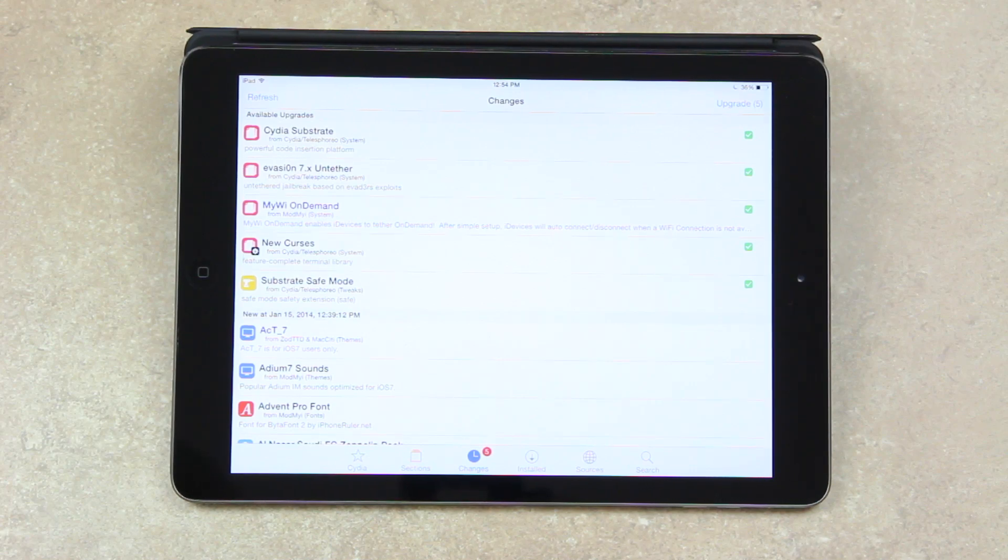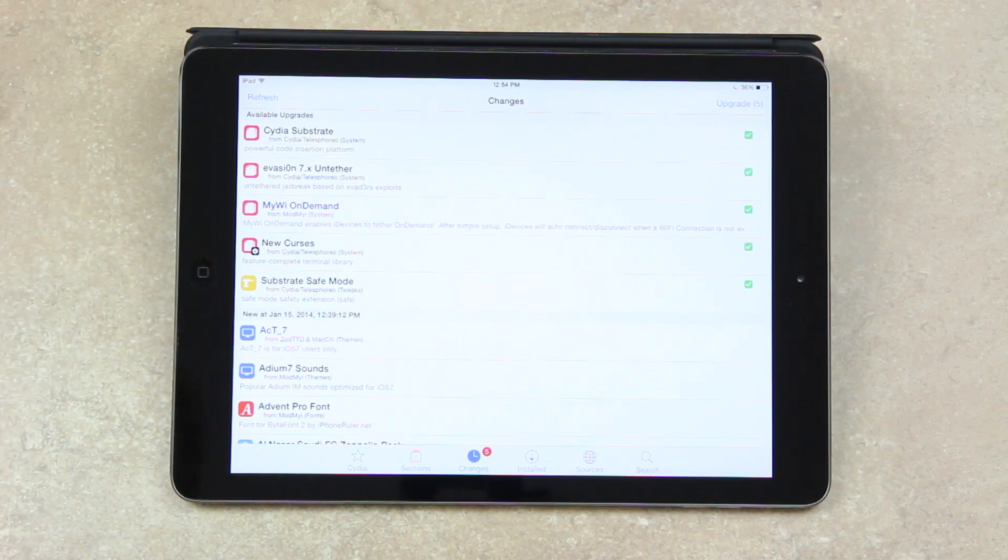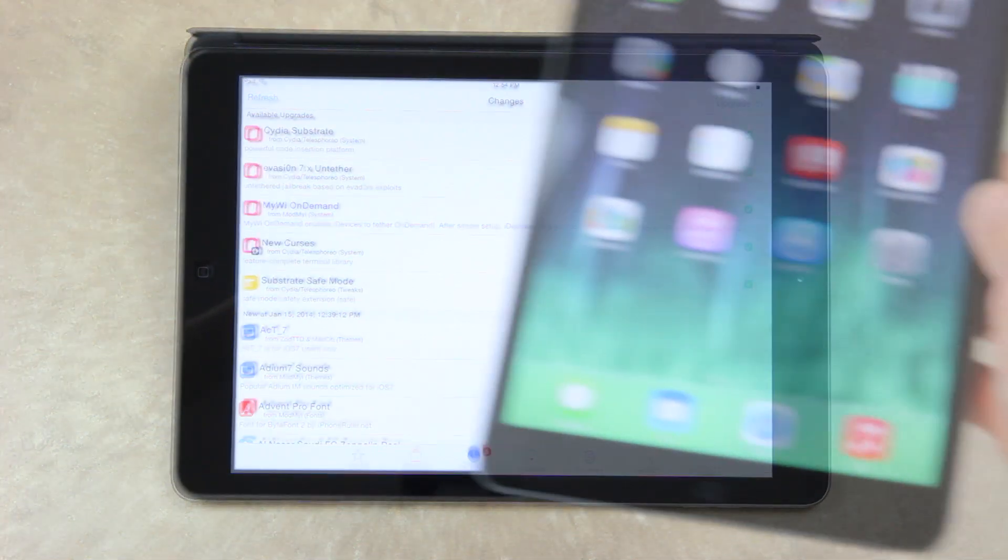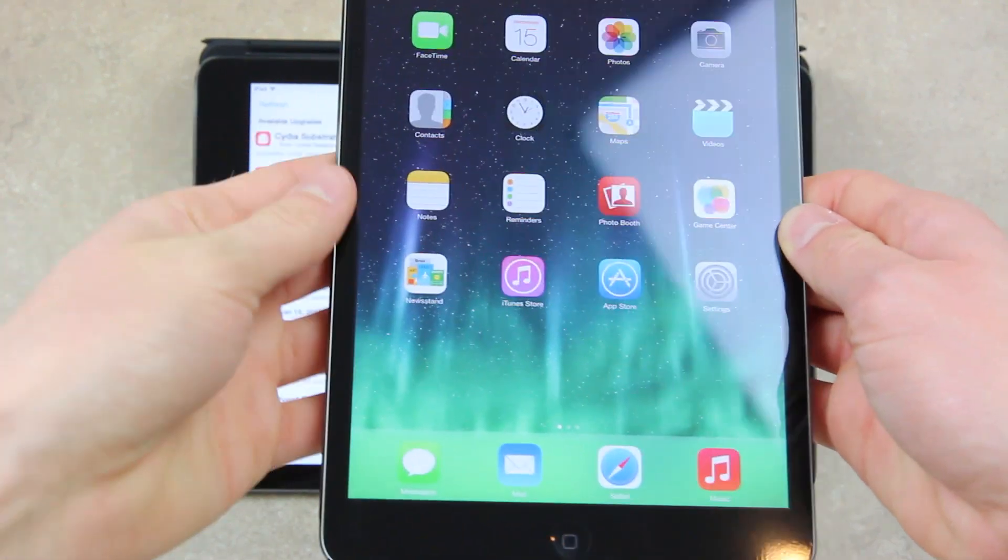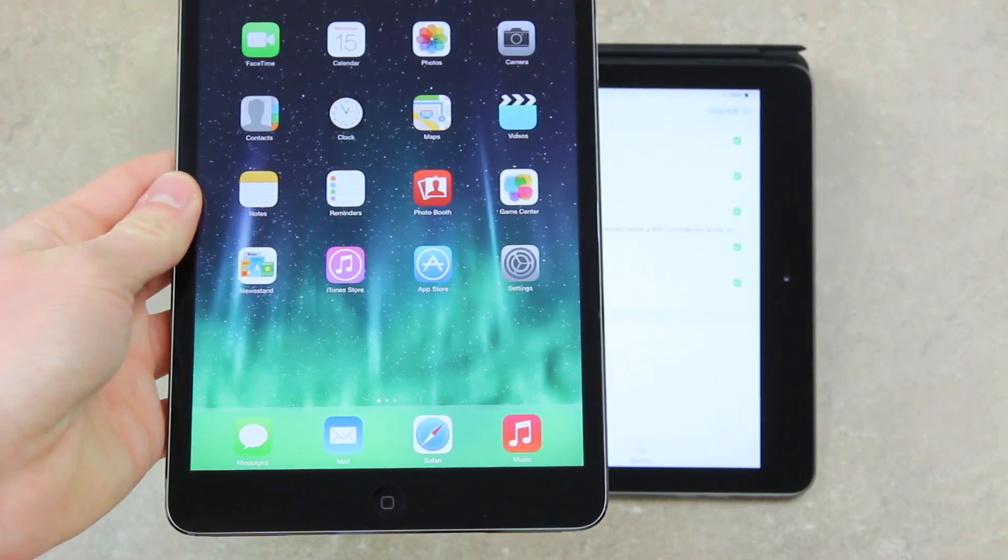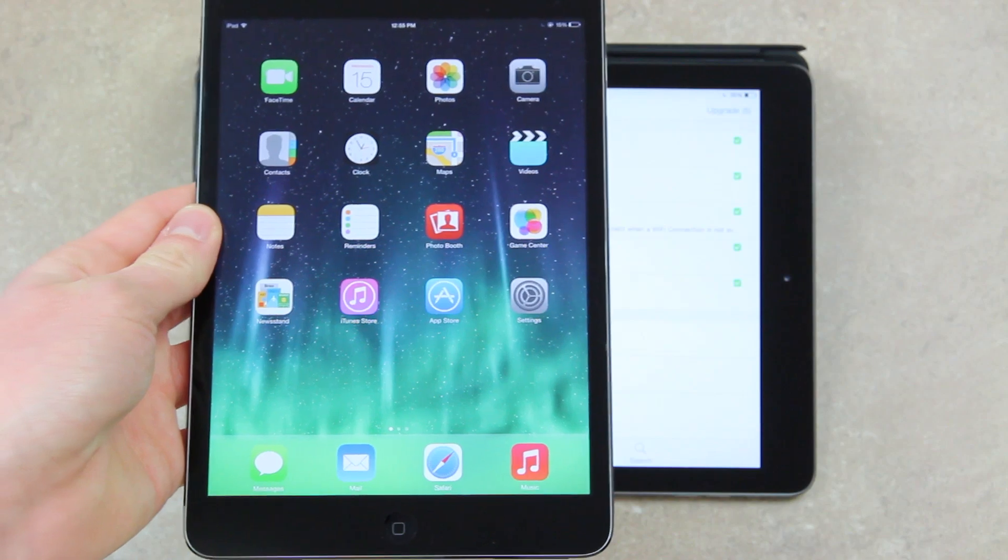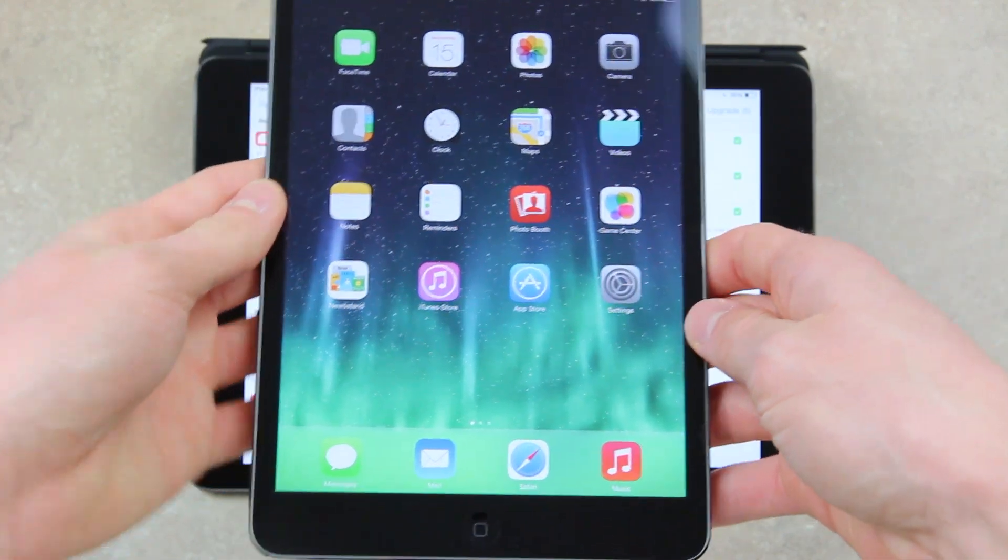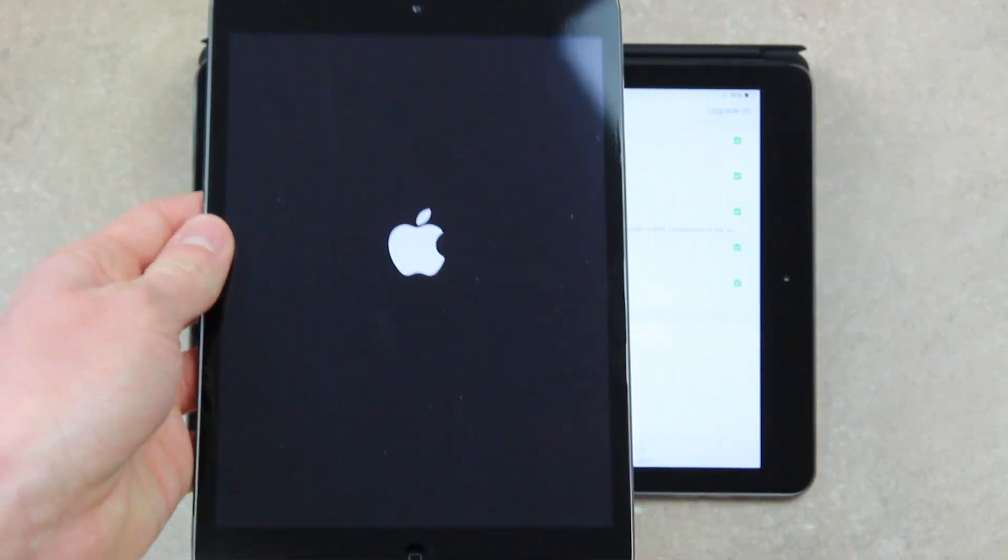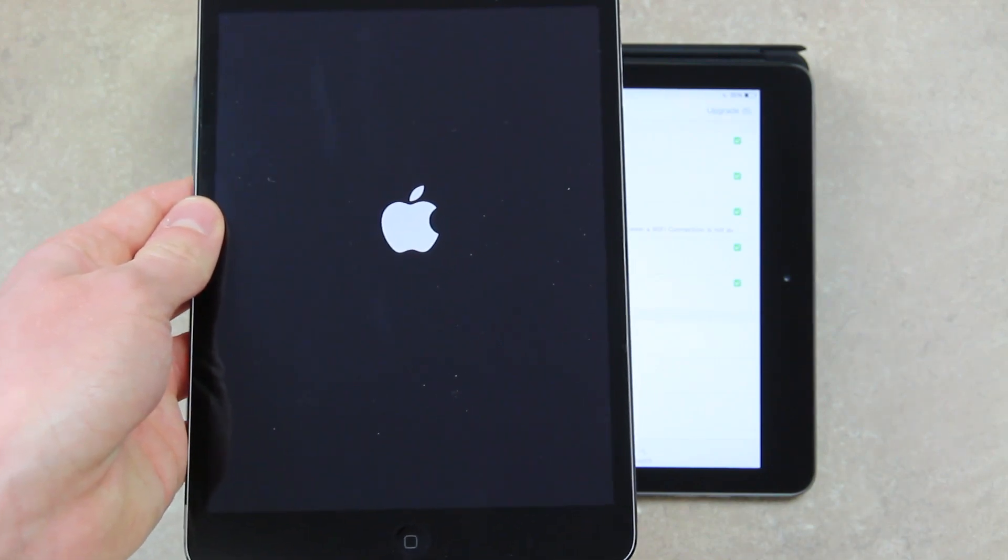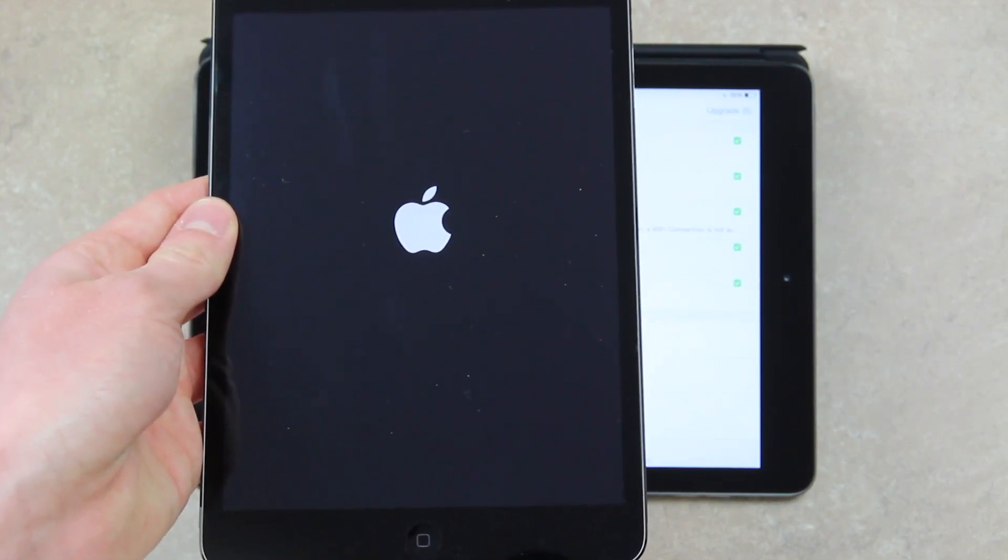One of the other and more recent updates is Substrate Safe Mode, and that was one of the primary reasons that prompted this video. Let me give you guys a quick demo of that on the second generation iPad mini here. So I already have the Substrate Safe Mode update installed, and I'm just going to enter Safe Mode. I've set up a custom activator action to where when I spread with four fingers on the display at the home screen, it will go inside of Safe Mode.